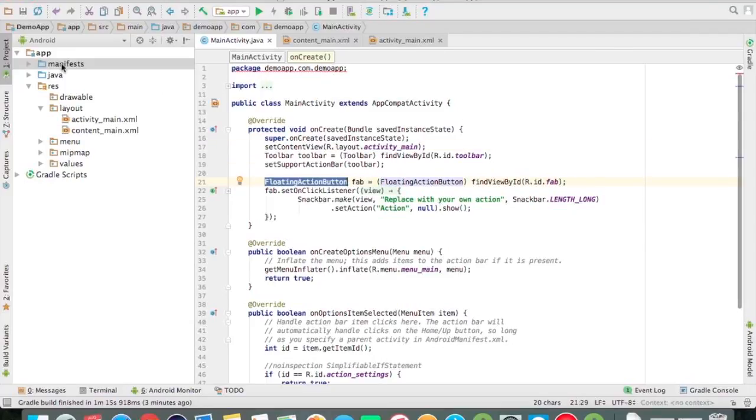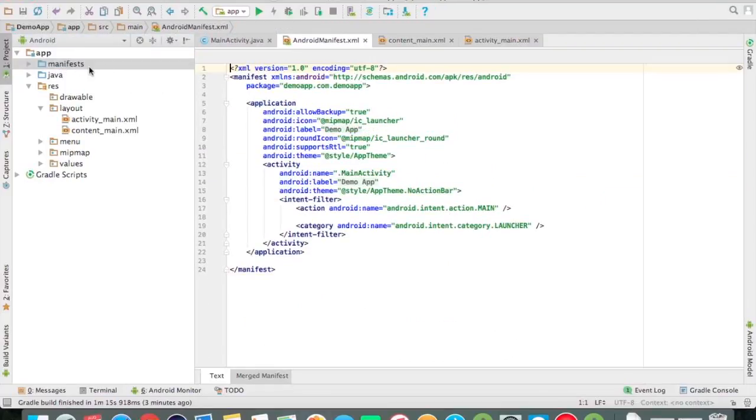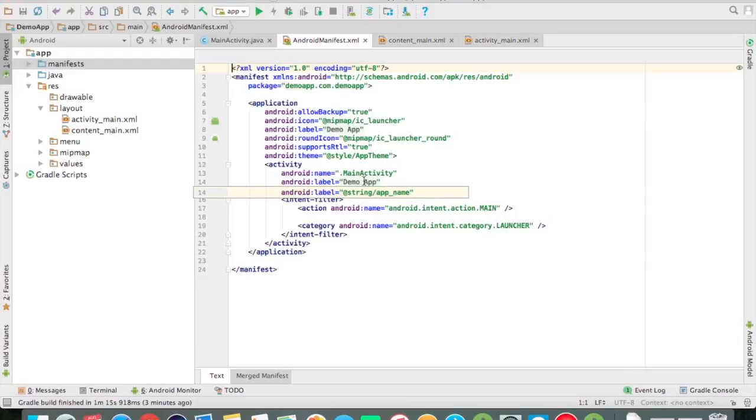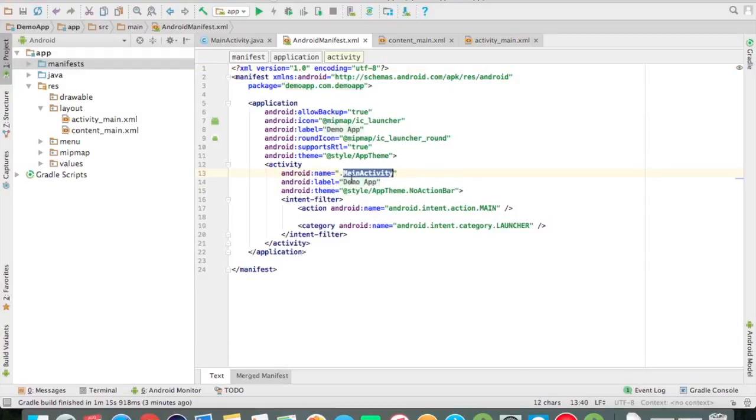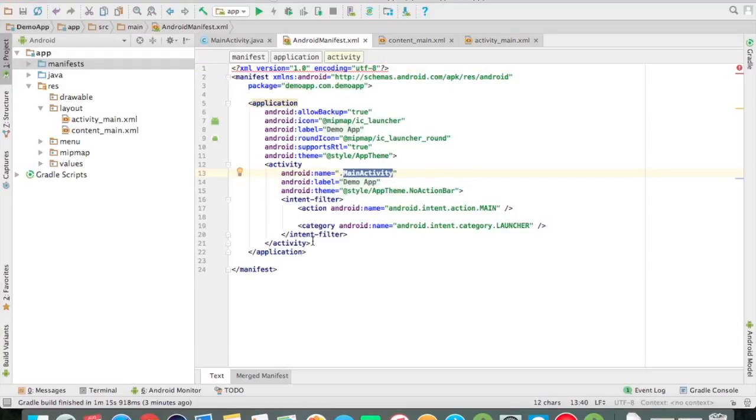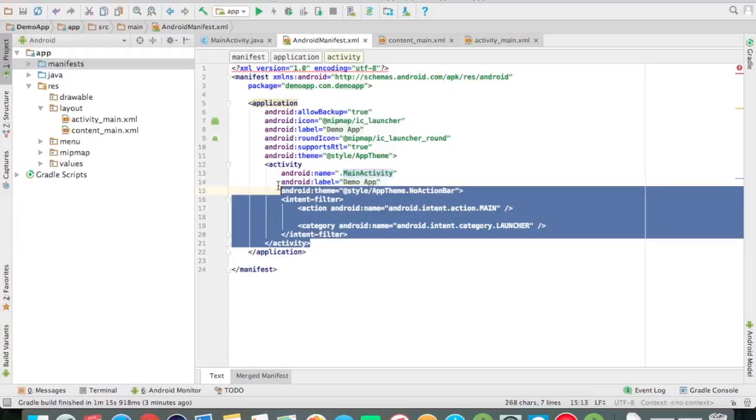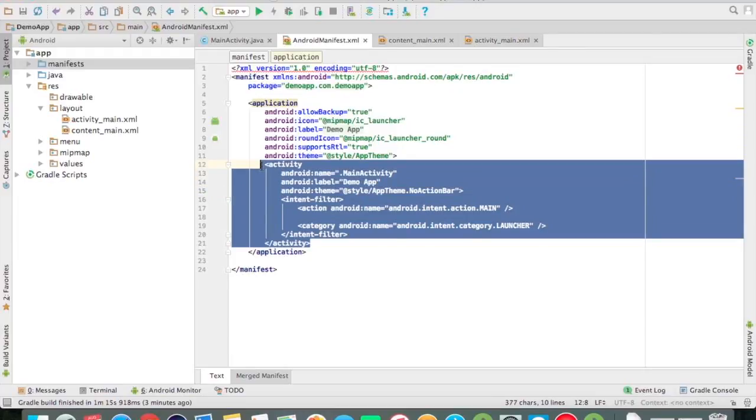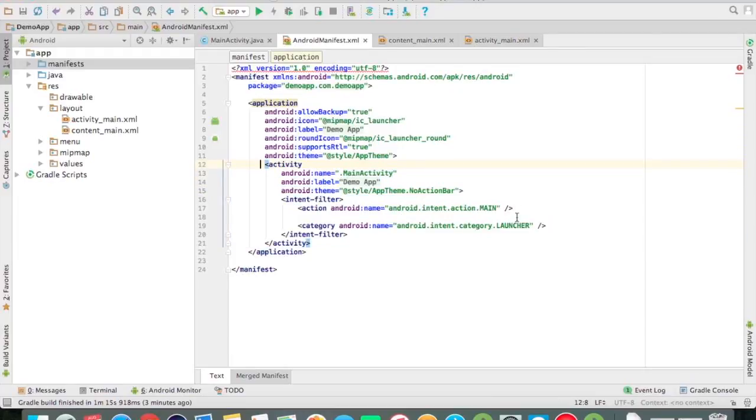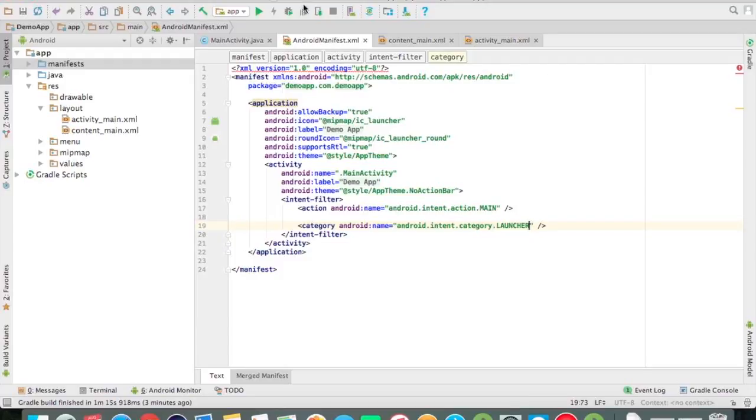Friends, in the manifest file we will synchronize the activities. If we make many activities, we need to synchronize the name in the manifest file. Here I have one activity, so I will set the main activity.